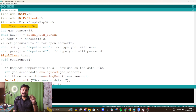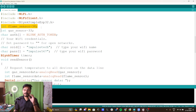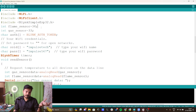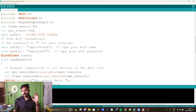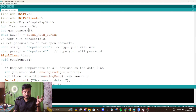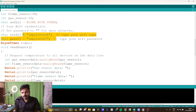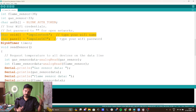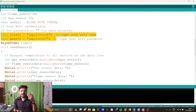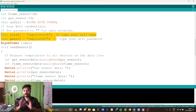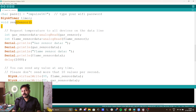Now here are the things you need to change: declare where you connected the flame sensor — I connected it to pin number 34 — and the gas sensor to pin number 33. Then provide your Wi-Fi credentials: the SSID, which can be a mobile hotspot, and the password.